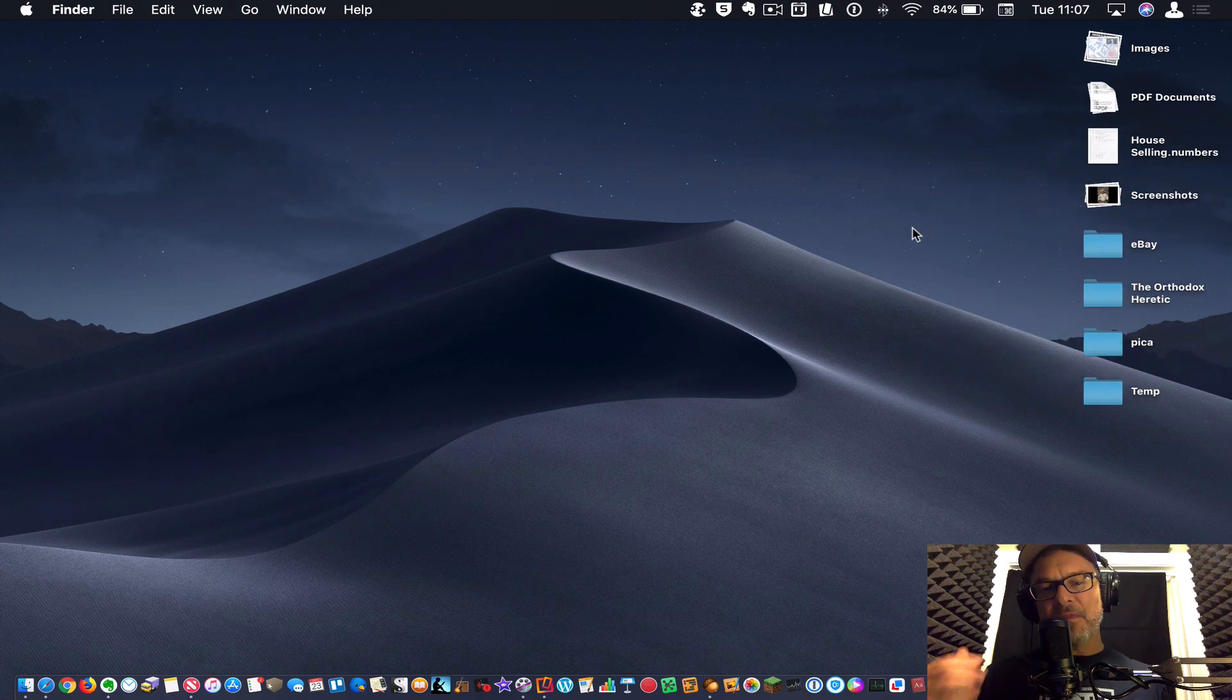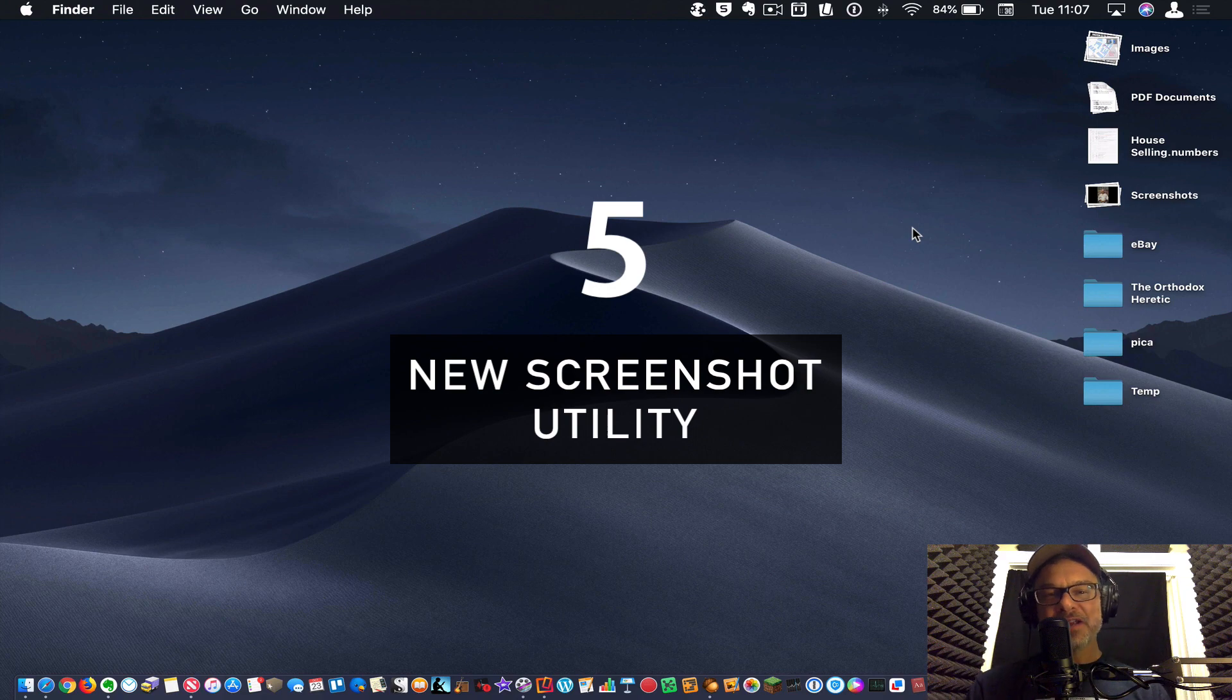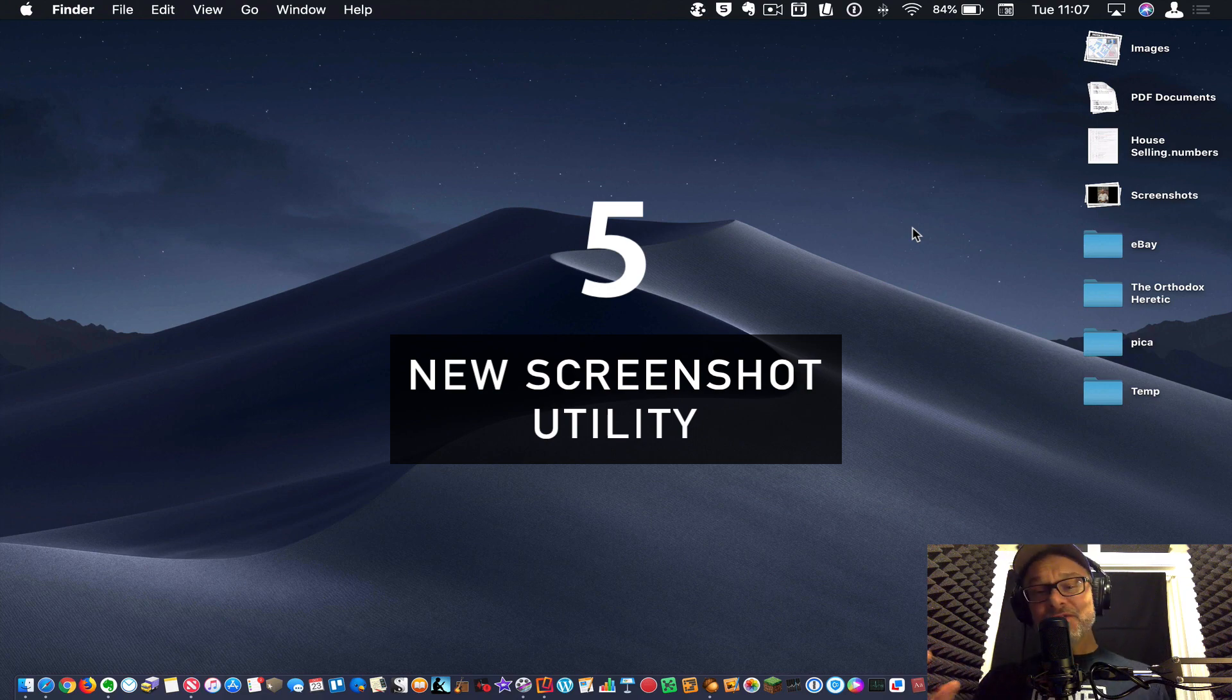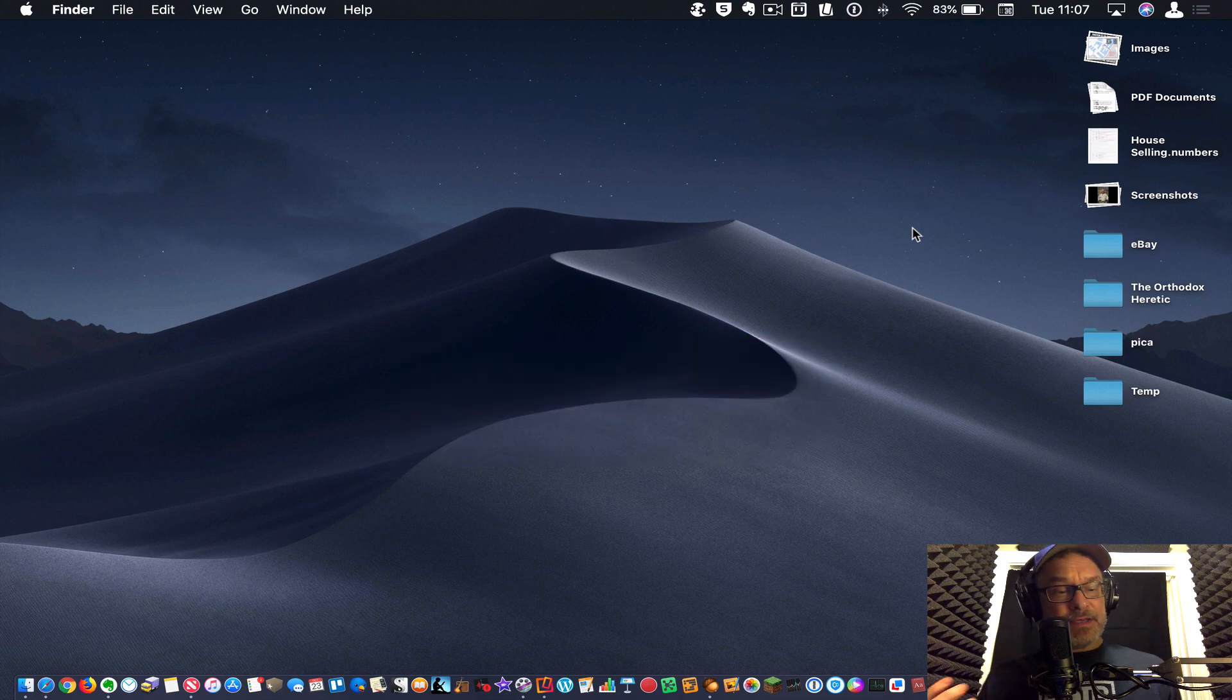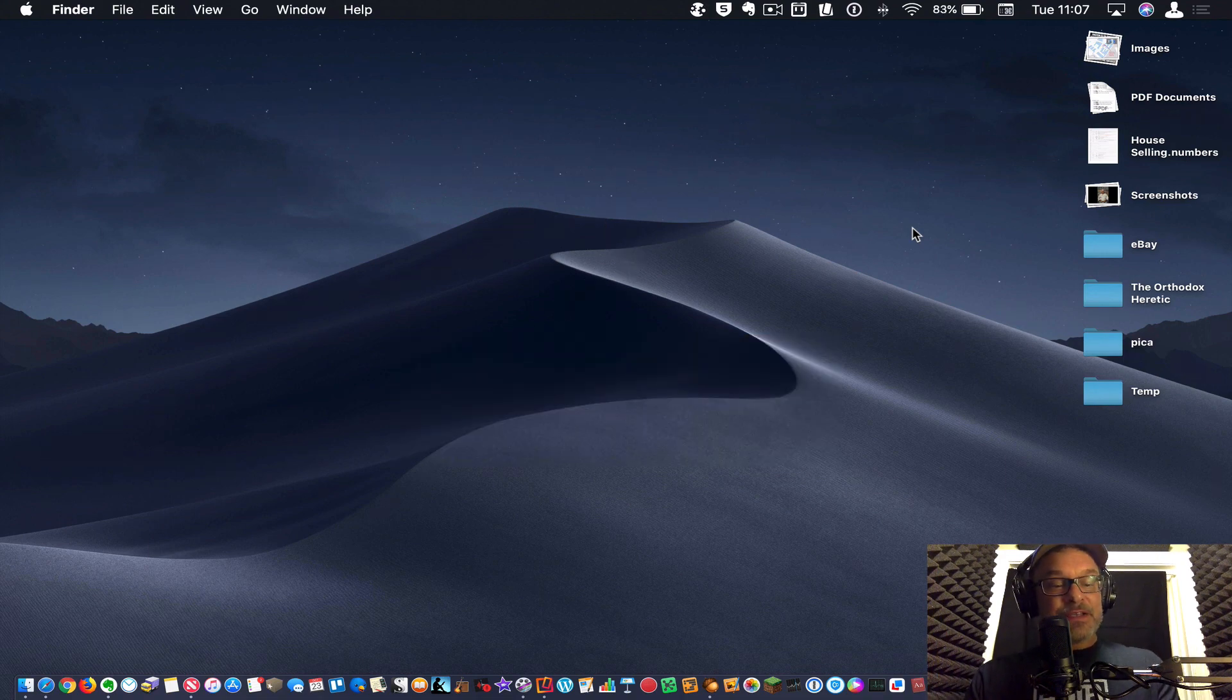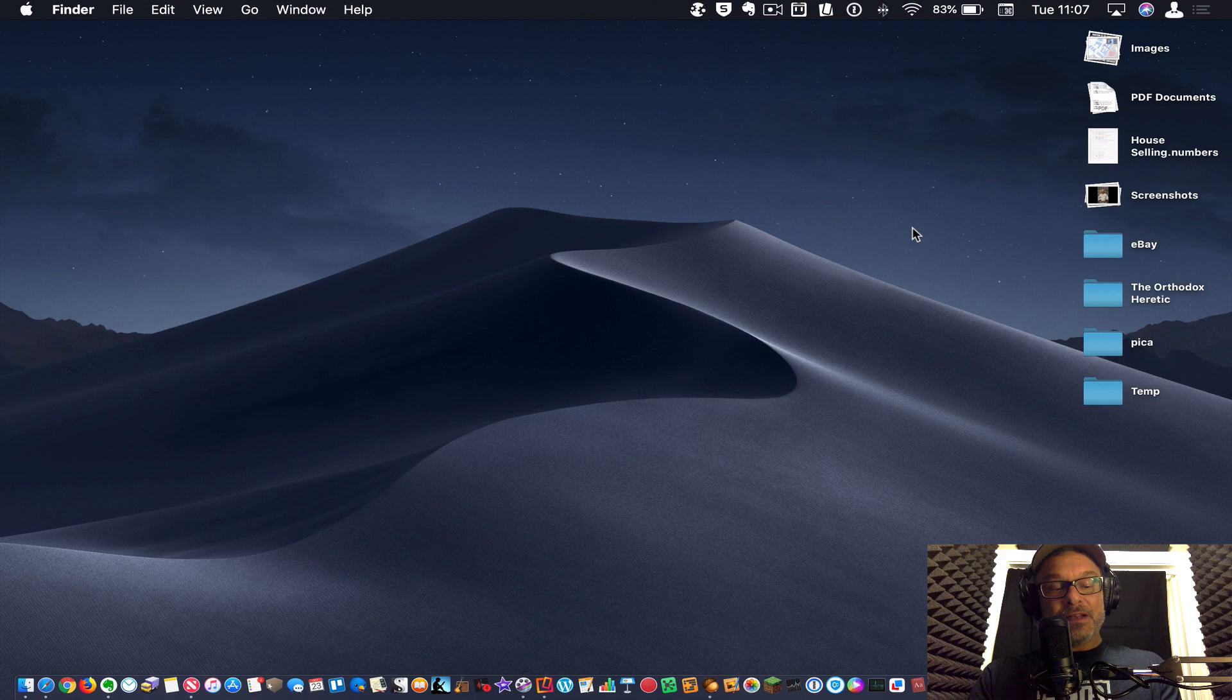Okay. Number five is the screenshot utility. You're like, oh really? That's one of your favorites? Are you serious? I do screenshots all the time. So yes, this is one of my favorites.